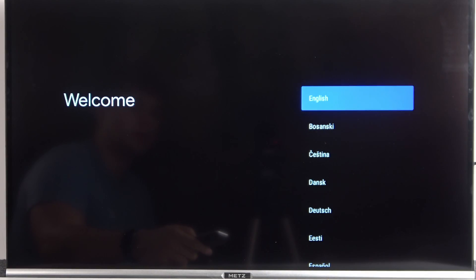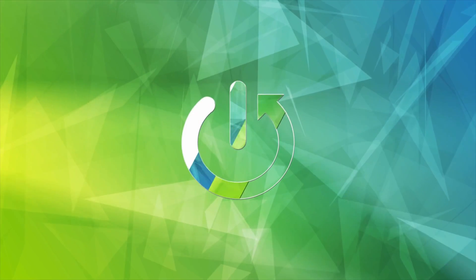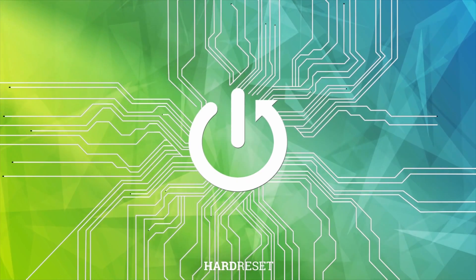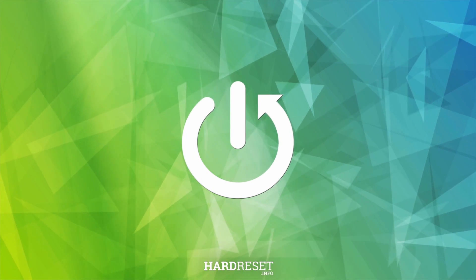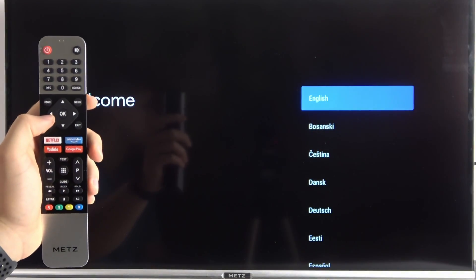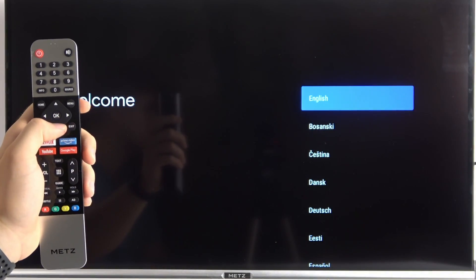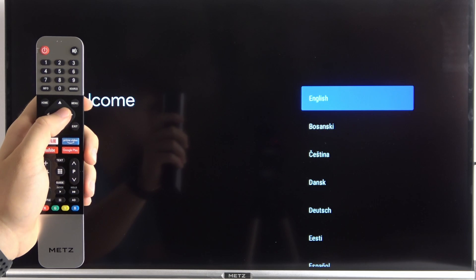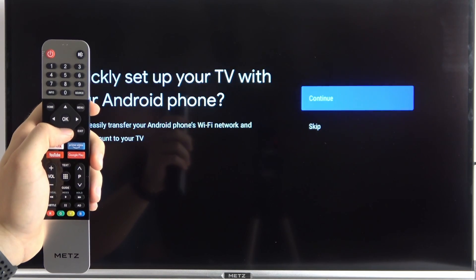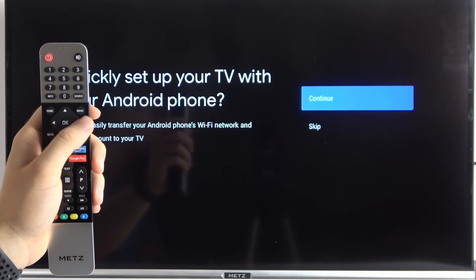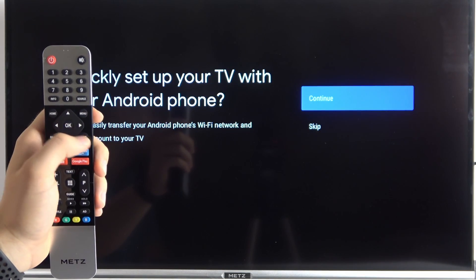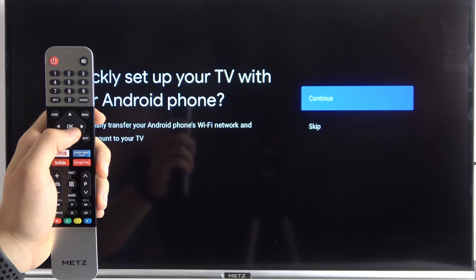Welcome guys, so in this video I'm going to show you how you can perform the first setup of your Android TV. First, you have to grab your remote control and select the language. You have to navigate with arrows and confirm by clicking OK.